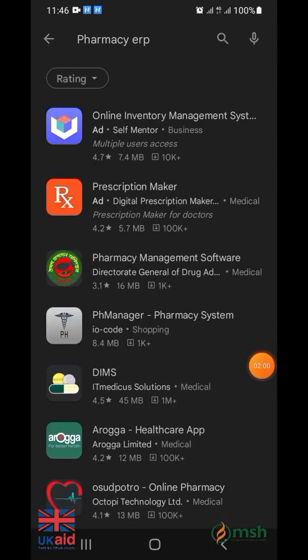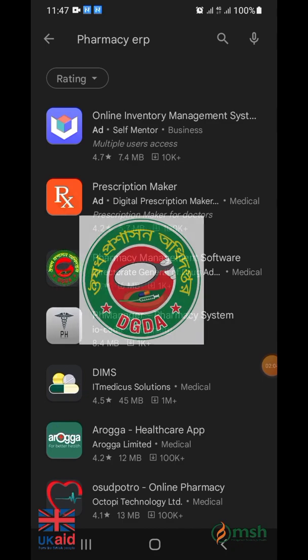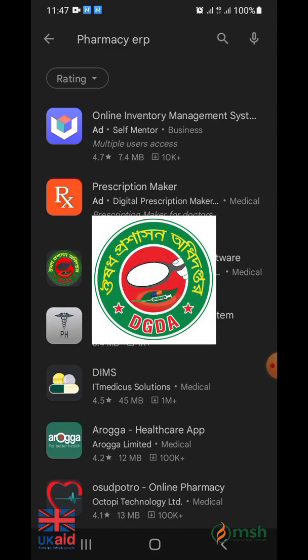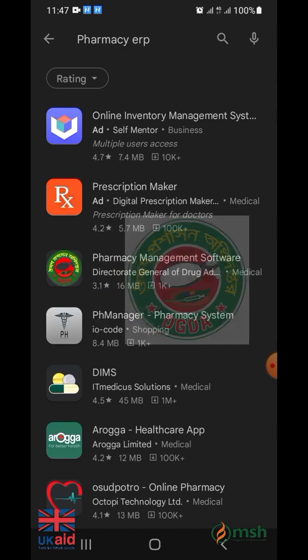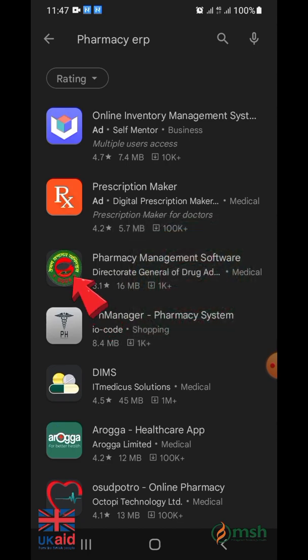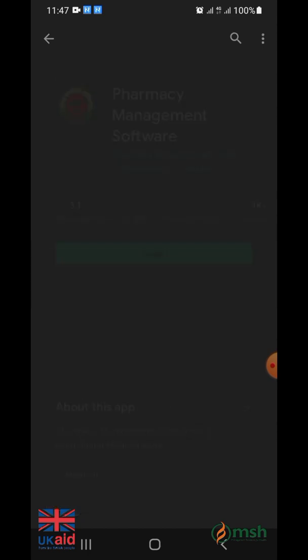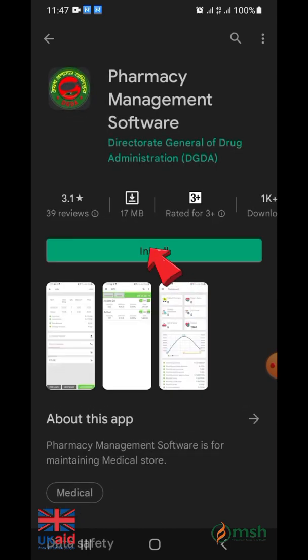After searching, the app icon with the Directorate General of Drug Administration's logo will appear. Click on the app icon to install the software.